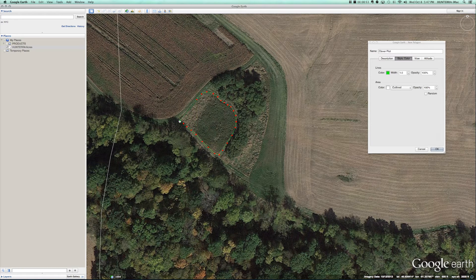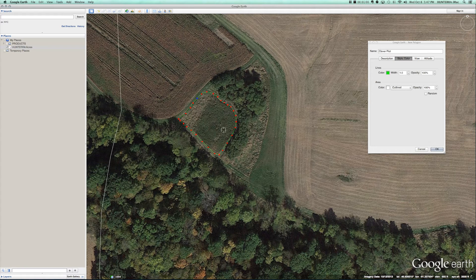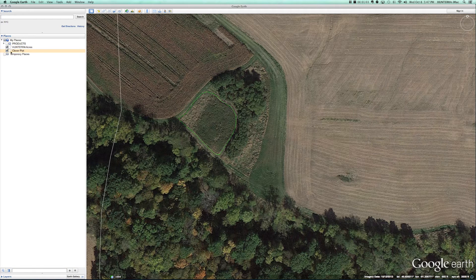If you need to, you can grab a node and move it. Try to bring it in tighter to where it needs to be, and when you're happy with it select OK. That's going to create a layer under My Places, then we move on to the next feature.